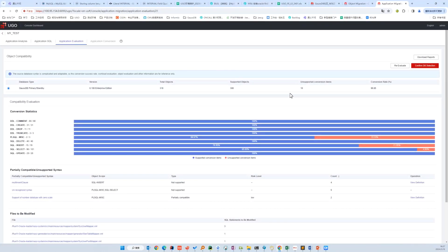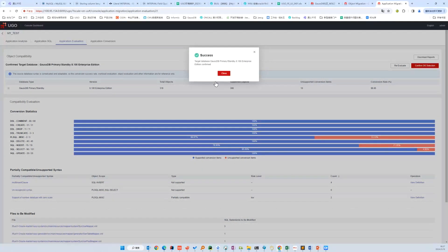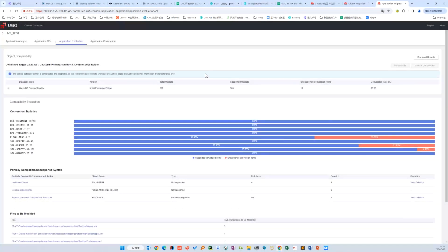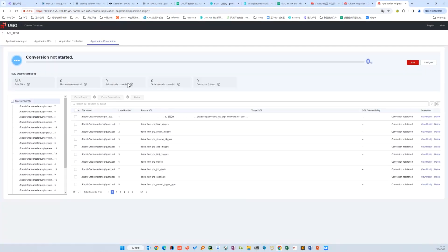We skip the analyzing progress and confirm the target database. Then go to conversion. On the left-hand side shows the files that contain SQLs. We can switch between files to consider fewer SQLs at a time. Start conversion.